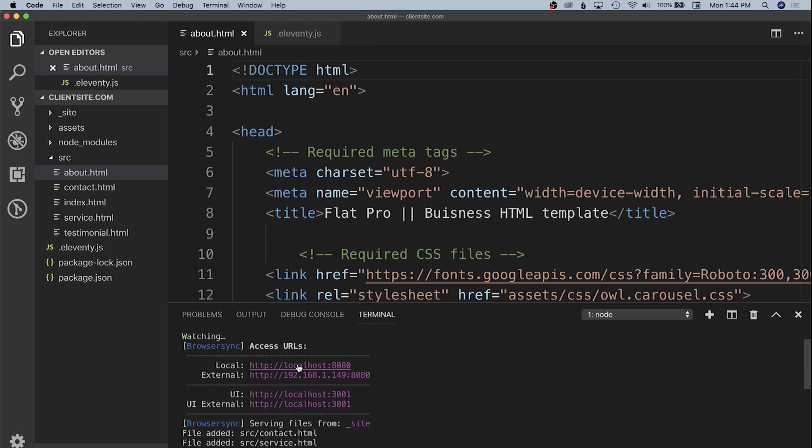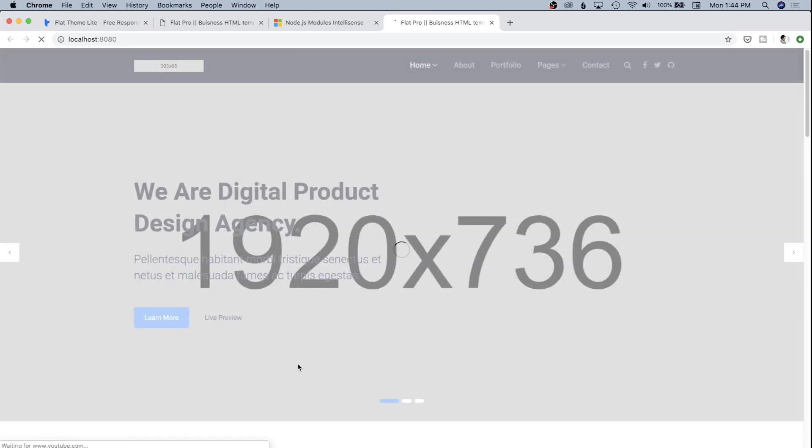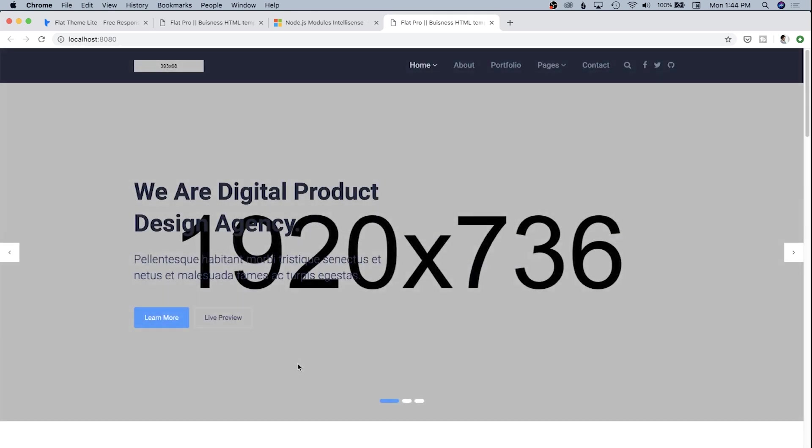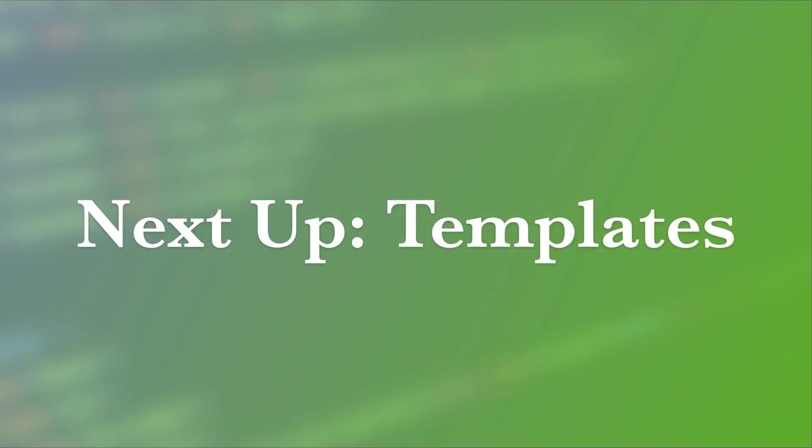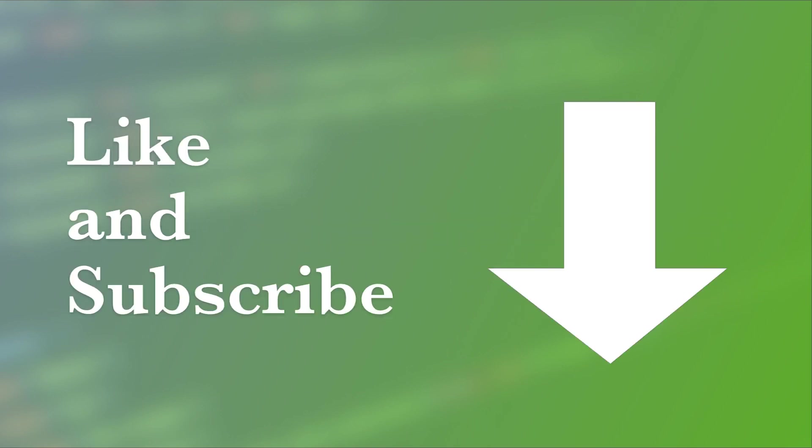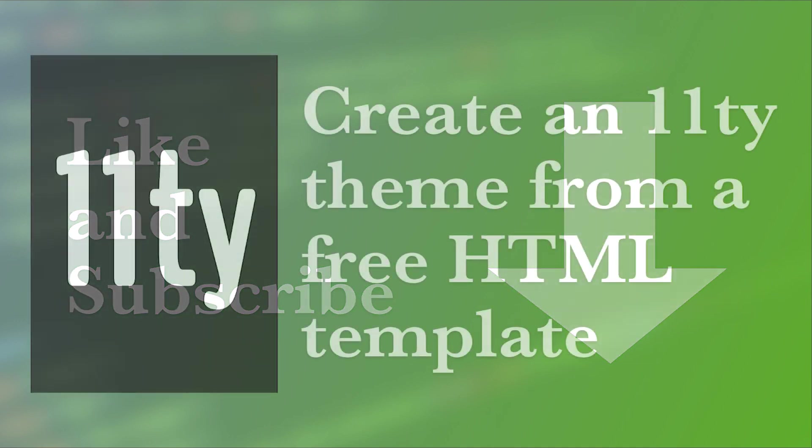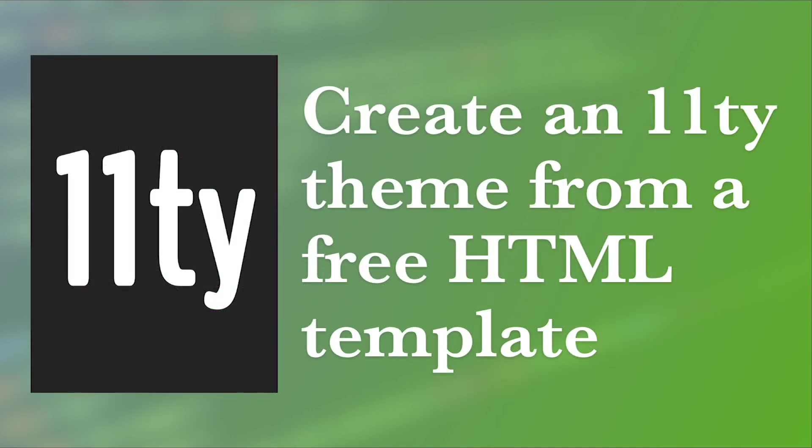From here, we're going to create a base template that will include our navigation, footer, and banners for each page. Before you move on to the next video, be sure to like and subscribe so you're notified of all my new content as it comes out.